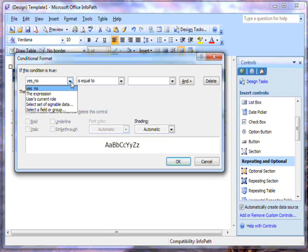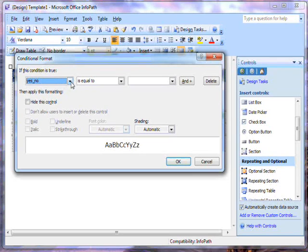The simplest is to use field data, and here the field Yes/No, which is my checkbox, is already selected.